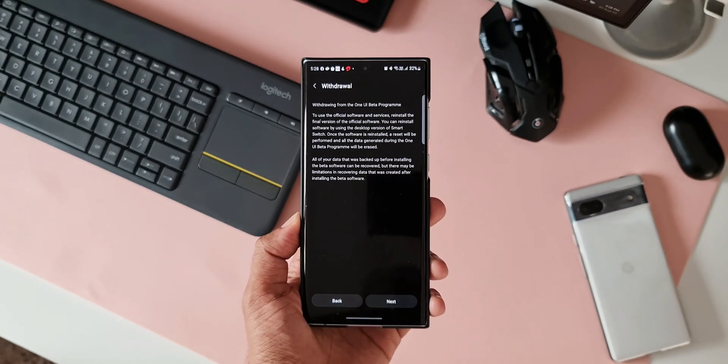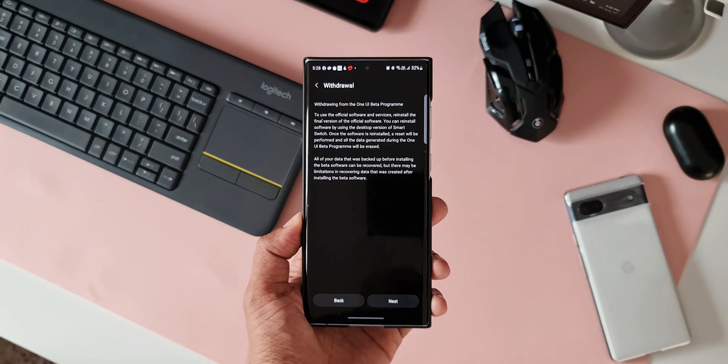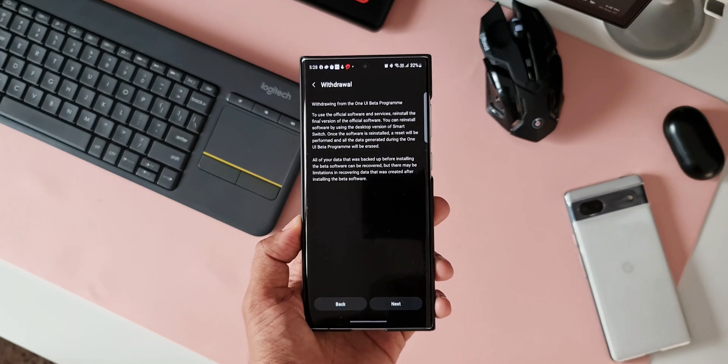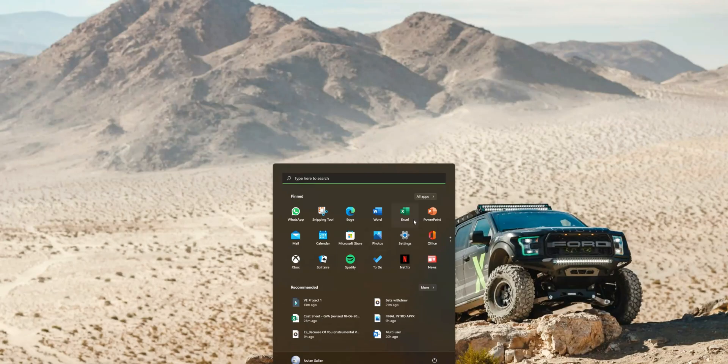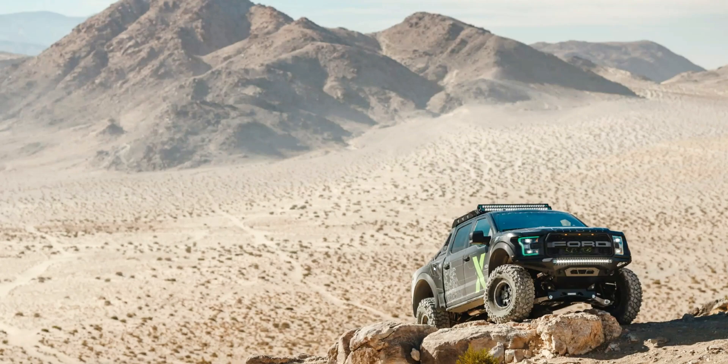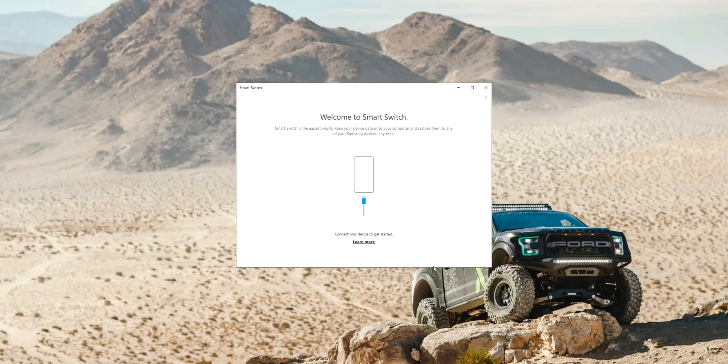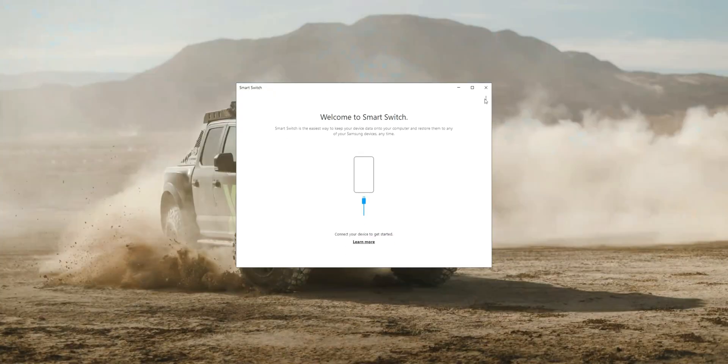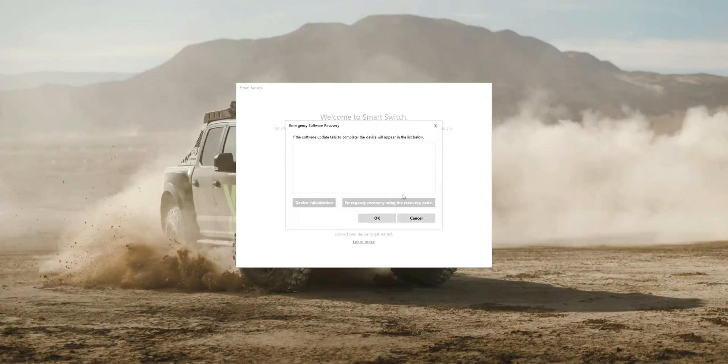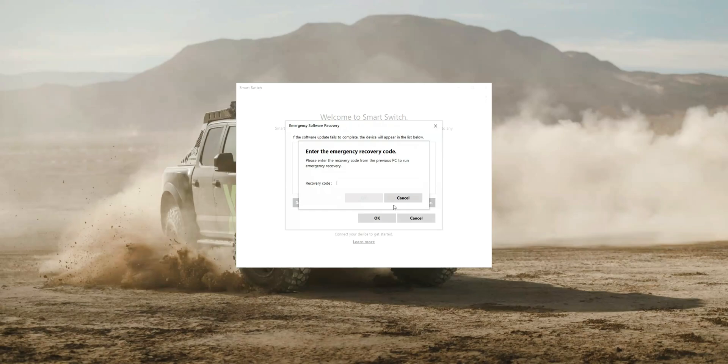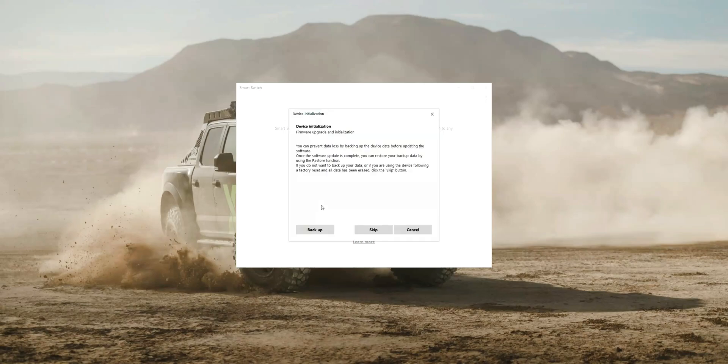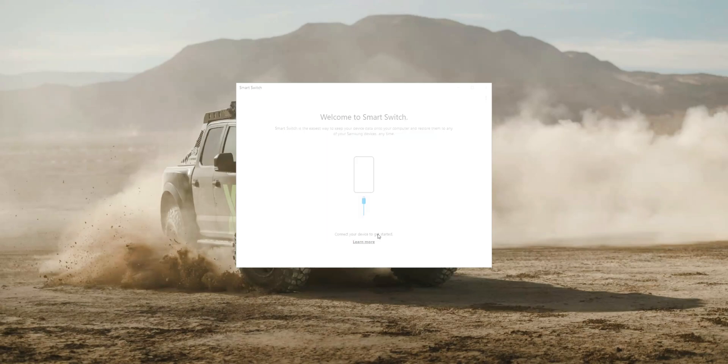Now this is the Smart Switch application on the desktop. As you can see, we will have an option to install the software here. Just connect your phone and reinstall the software. Now throughout this process, be sure to back up the data on your phone. This is how you can withdraw from OneUI beta program.